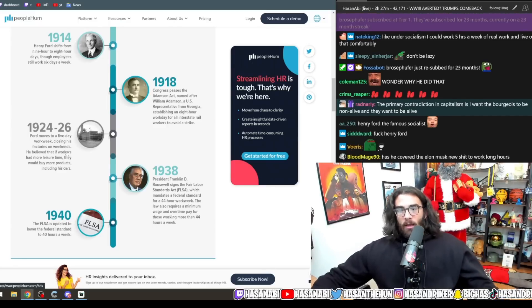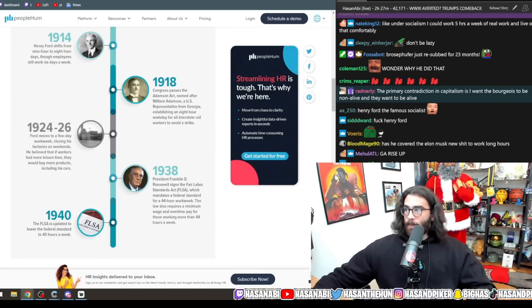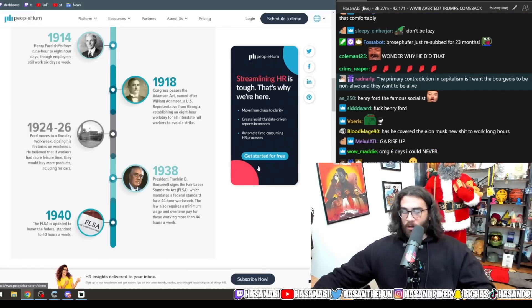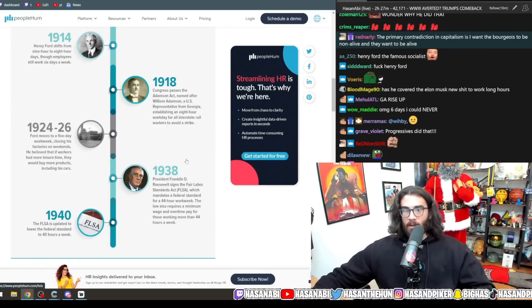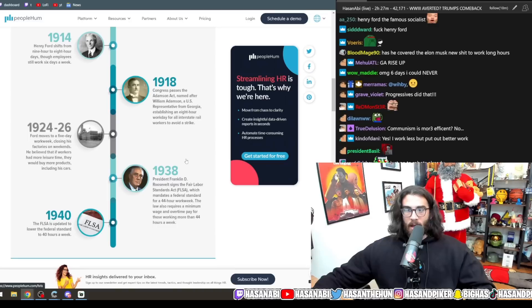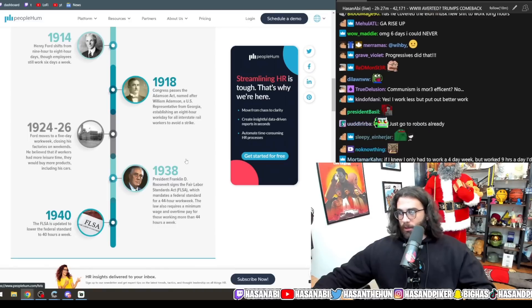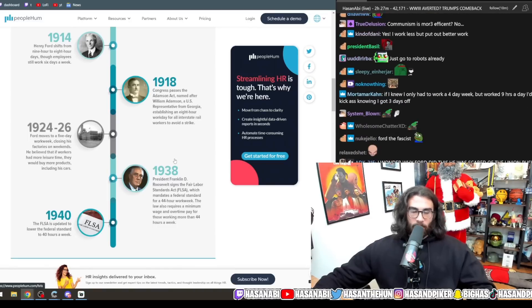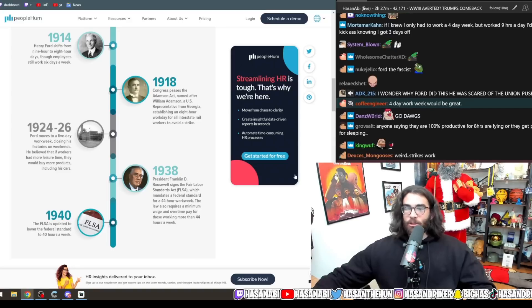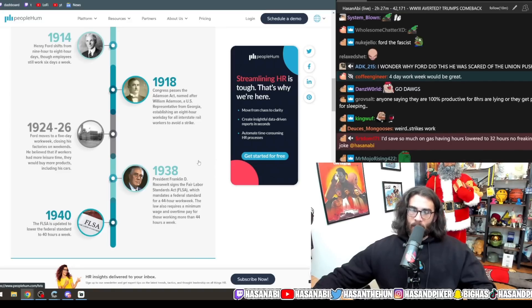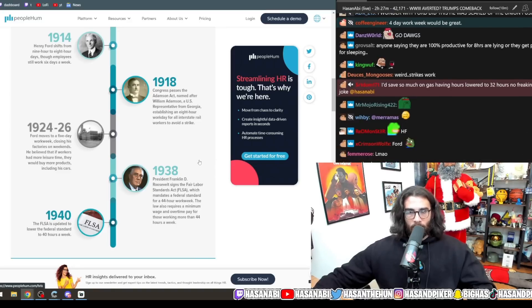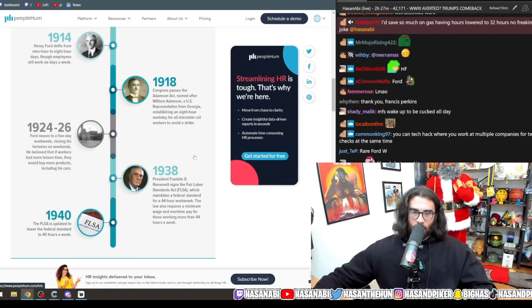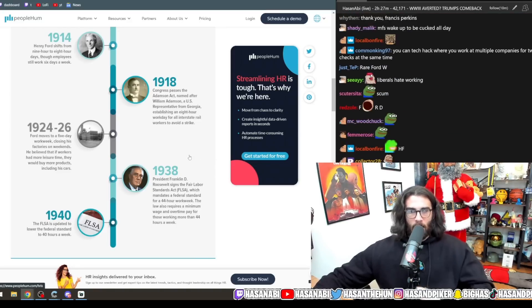Congress passes in 1918 the Adamson Act, named after William Adamson, a U.S. representative from Georgia, establishing an 8-hour work day for all interstate rail workers to avoid a strike. 1924 to 26, Ford moves to a 5-day work week, closing his factories on the weekends. He believed that if workers had more leisure time, they would buy more products, including his cars.